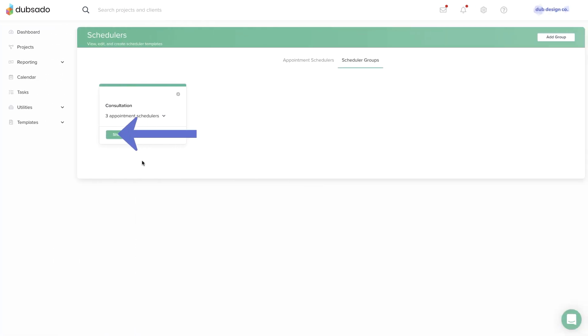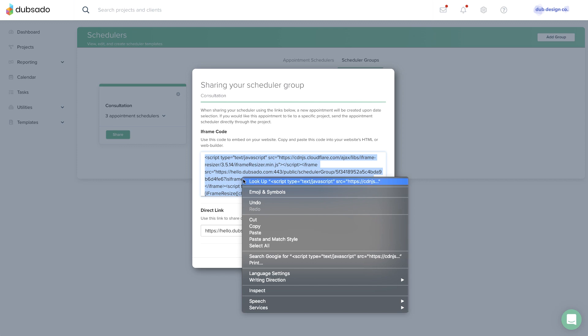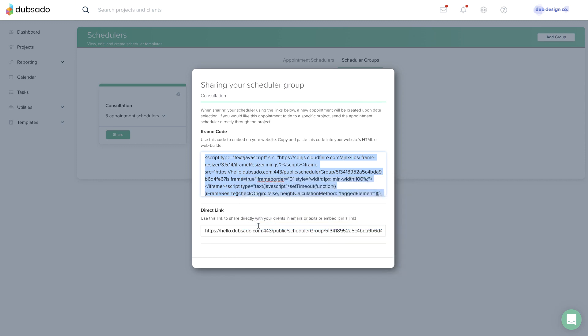Tip number three: embedding a scheduler group is just like embedding an individual template. Copy the iframe code from Dubsado and paste it into your web builder.